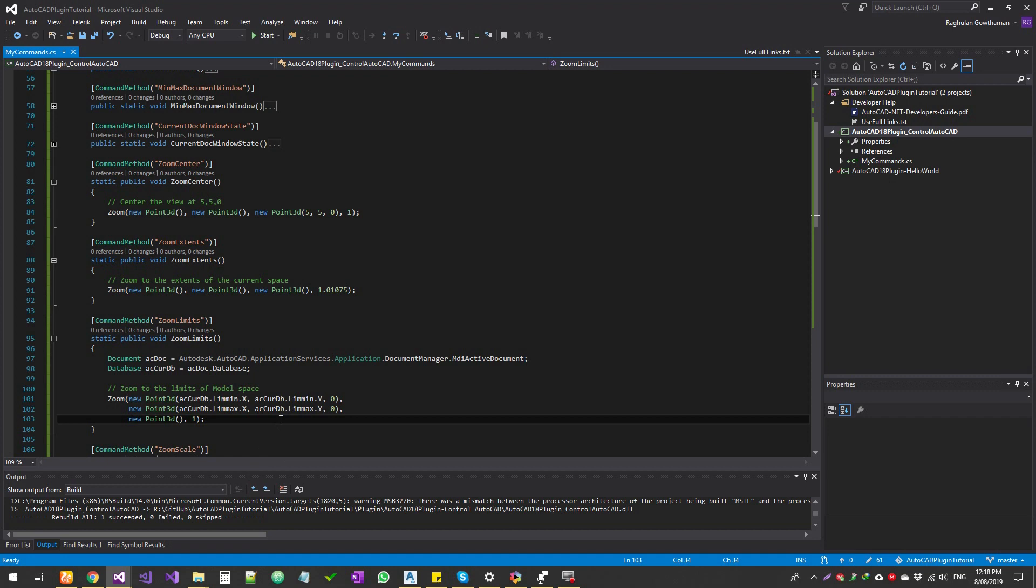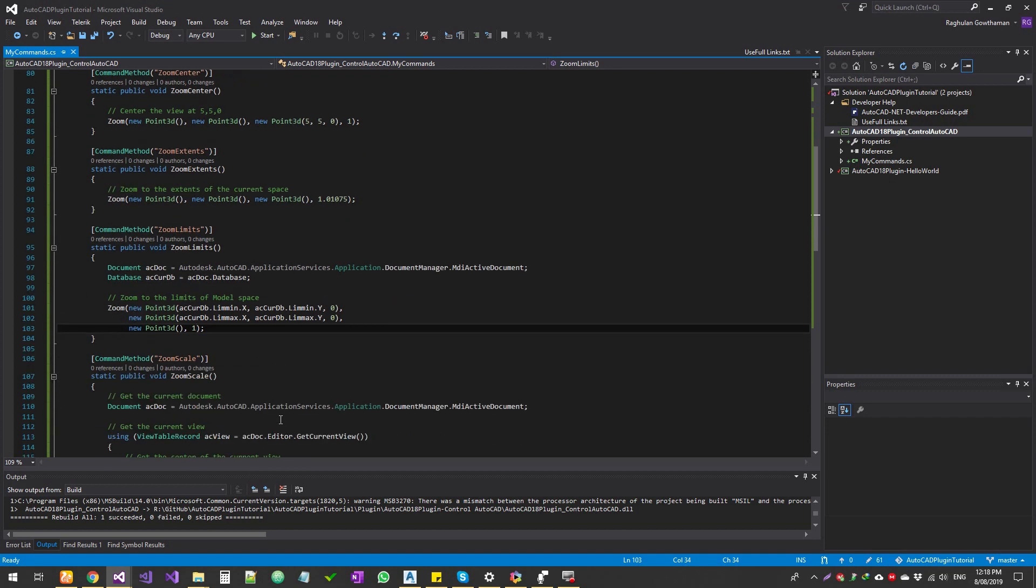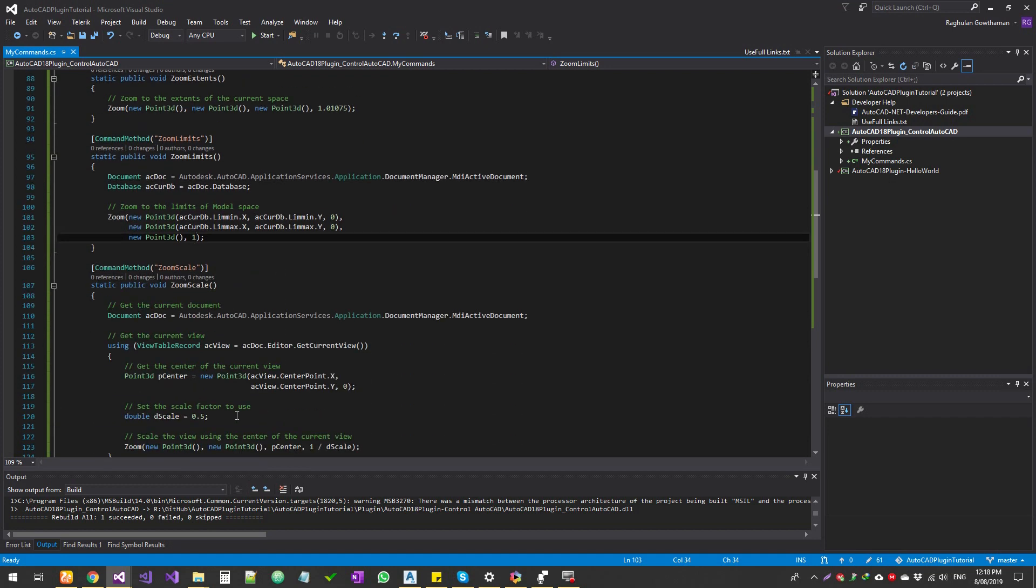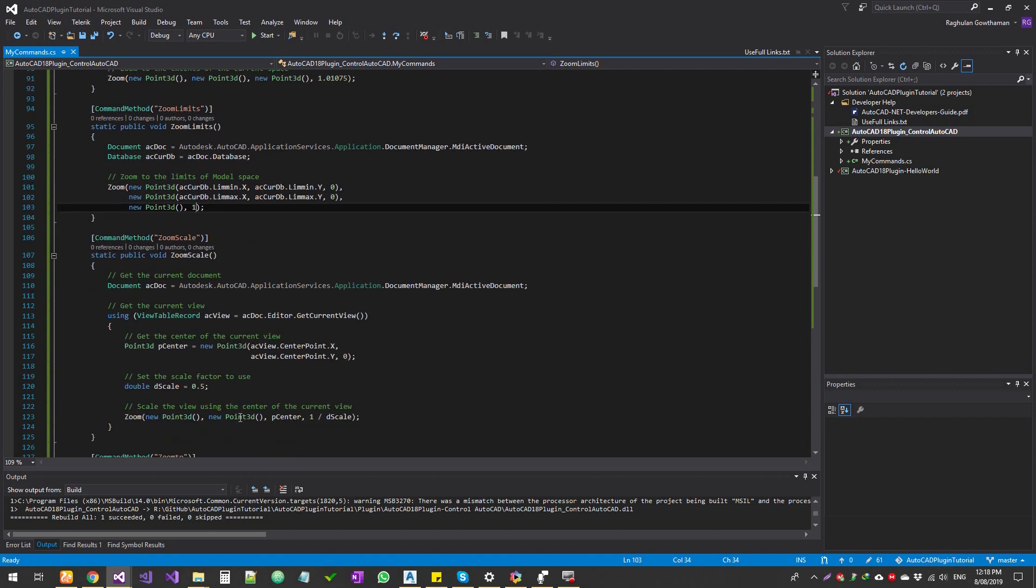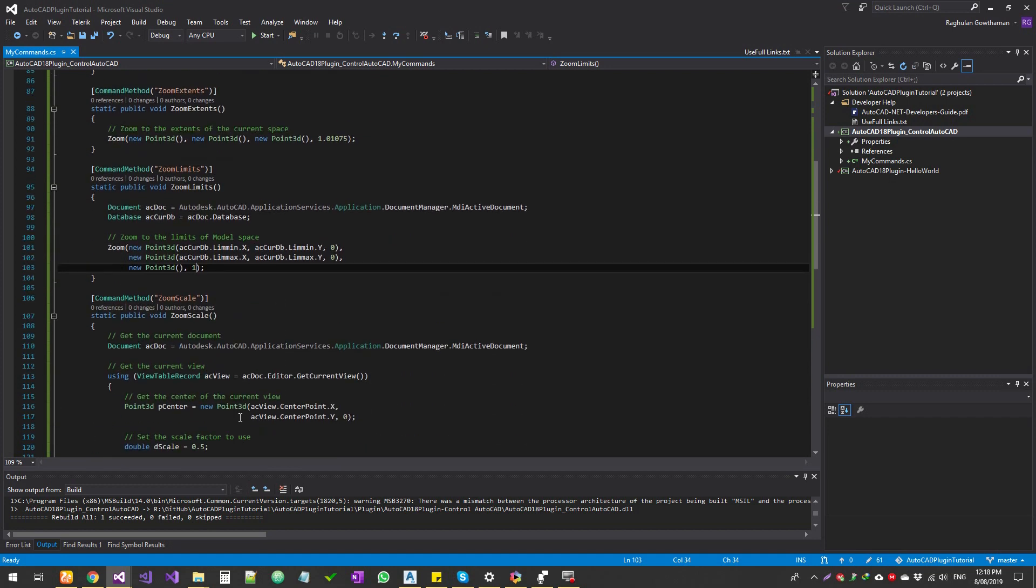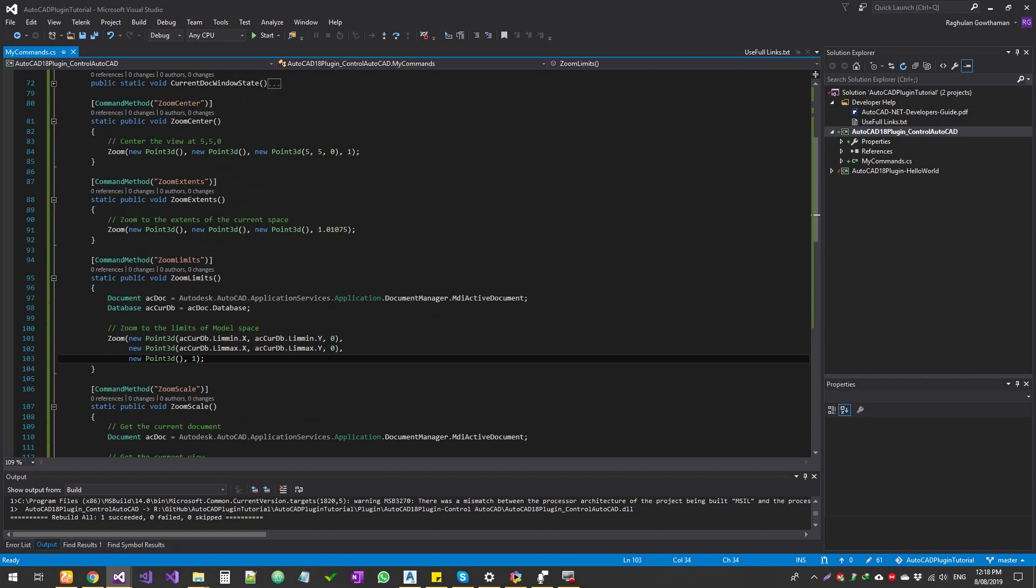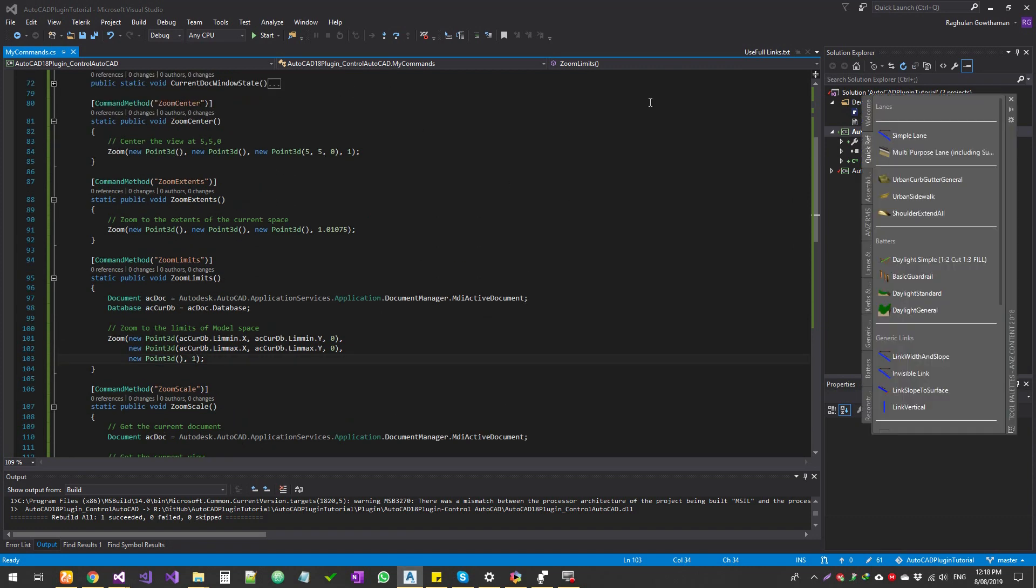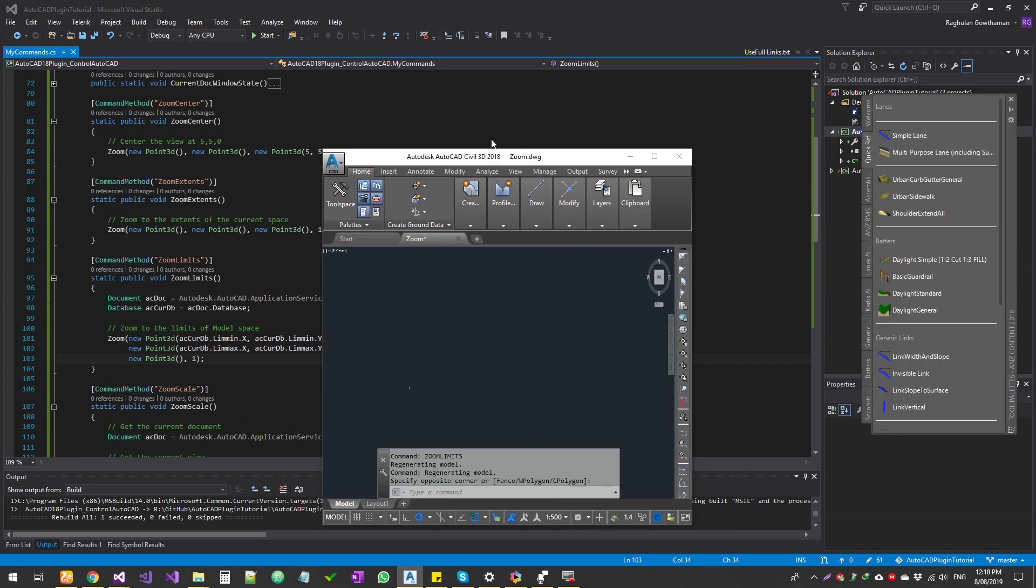So this is all the previous functions that we have done. Let's get to it, let's try it out.